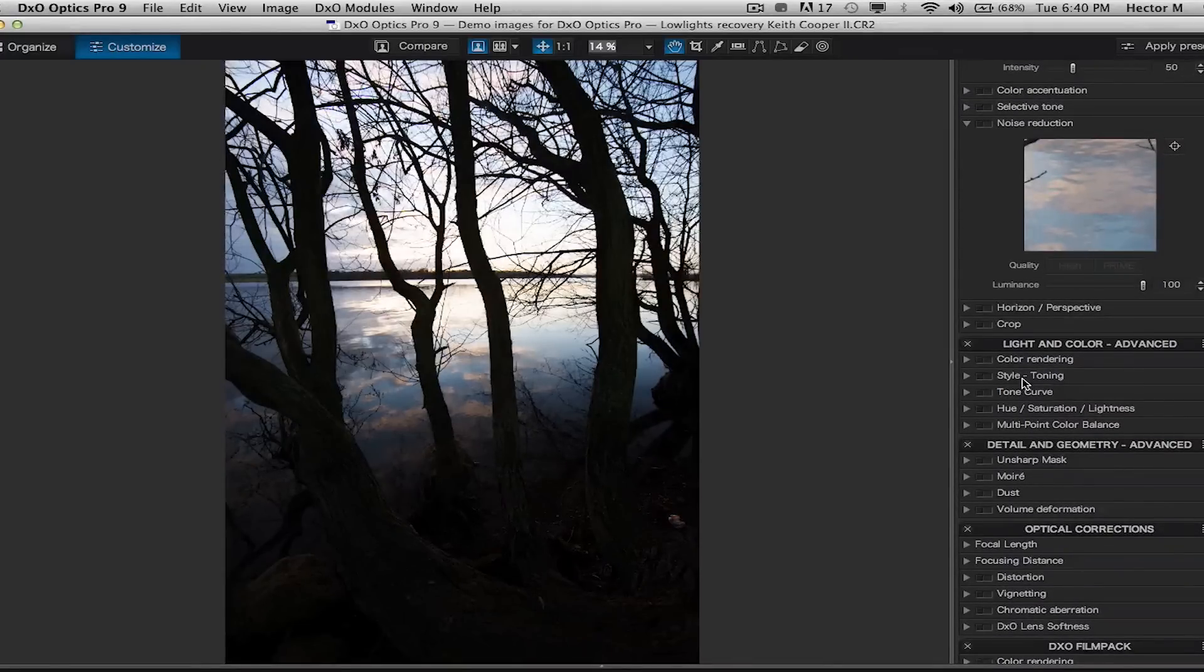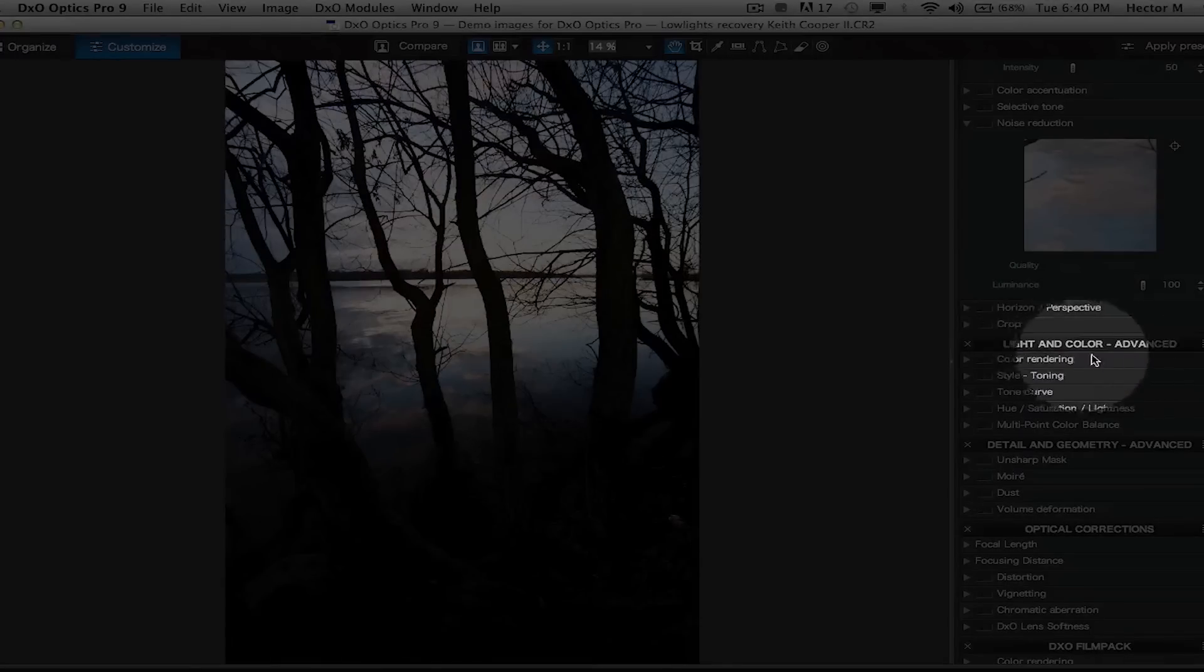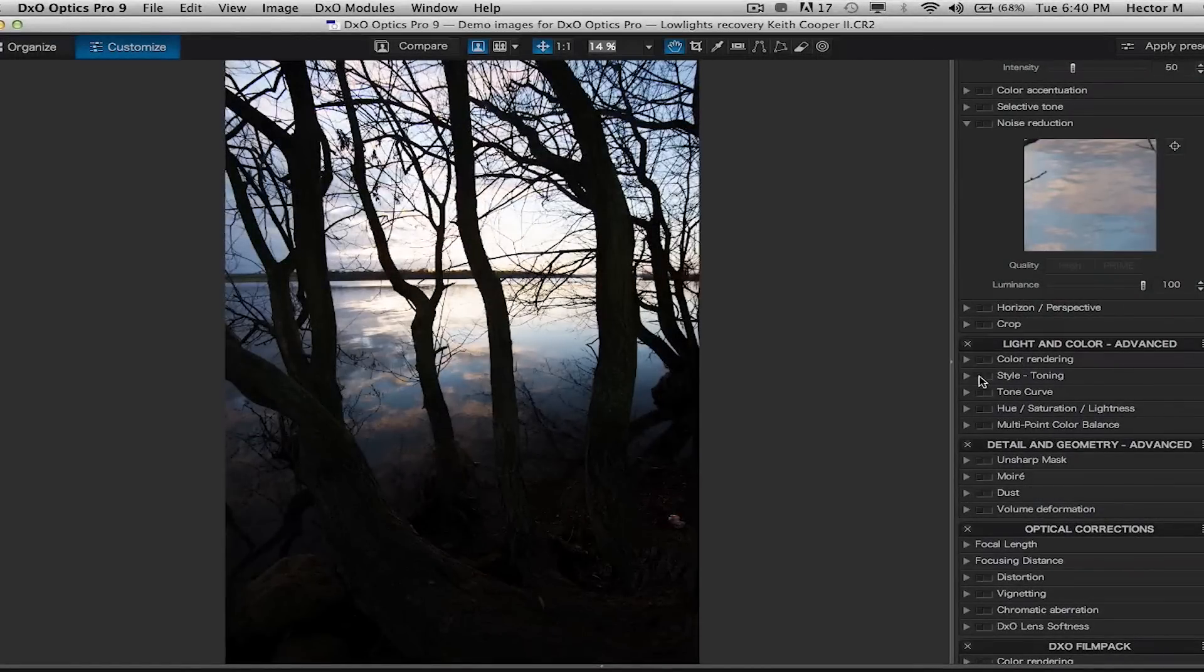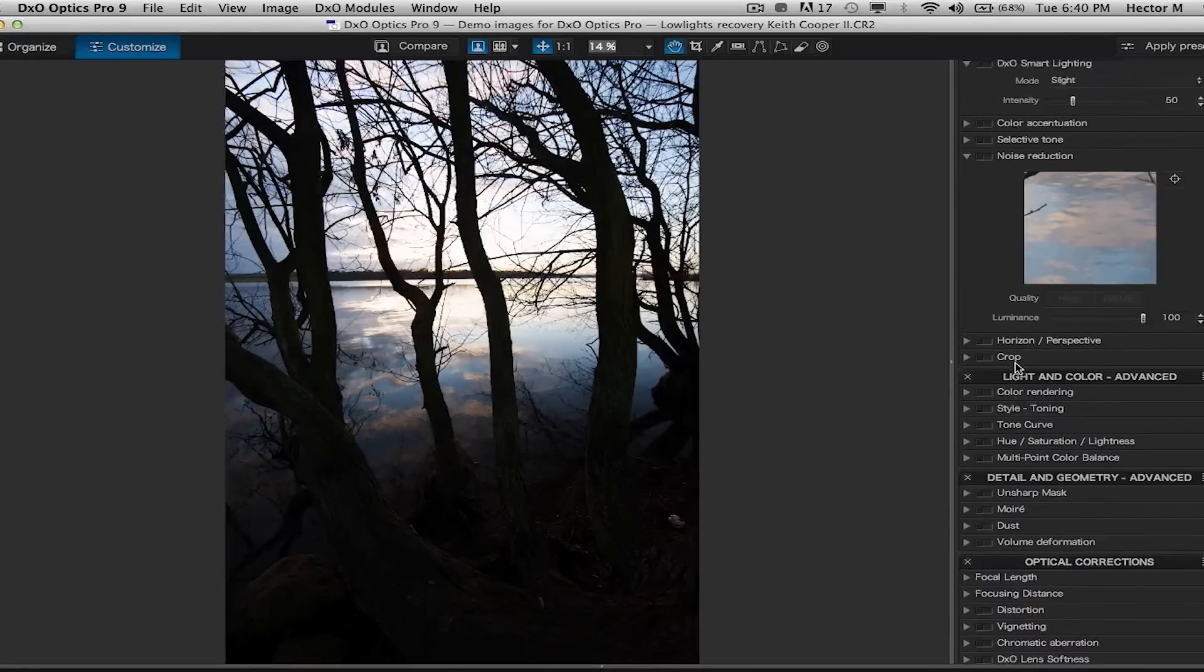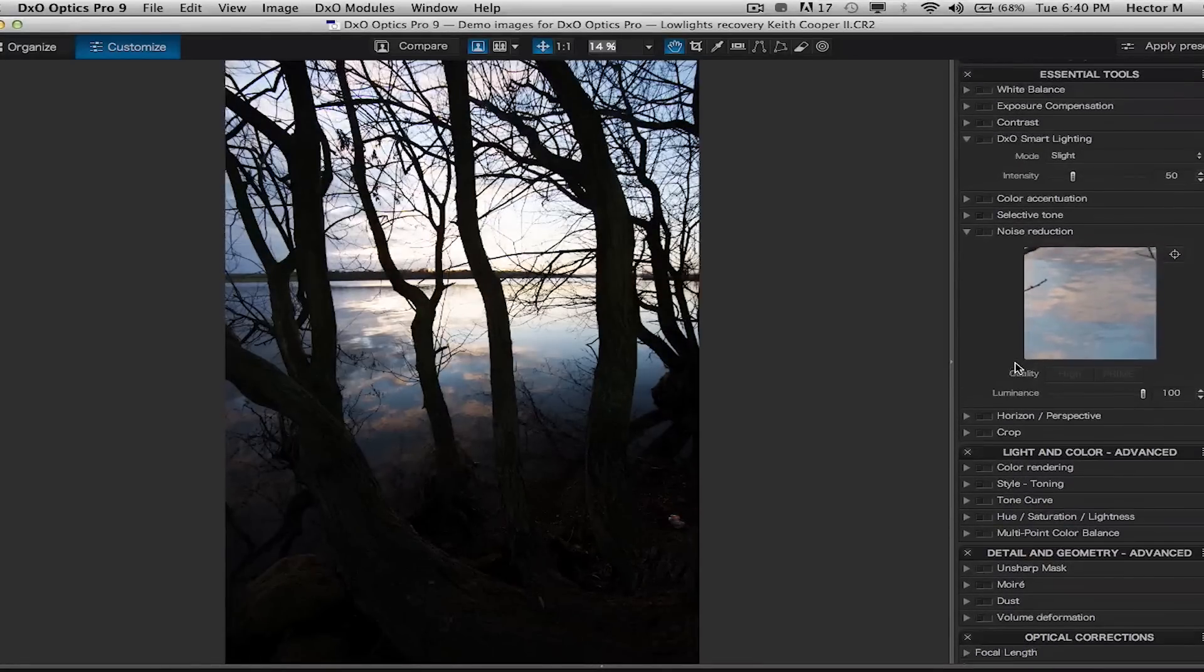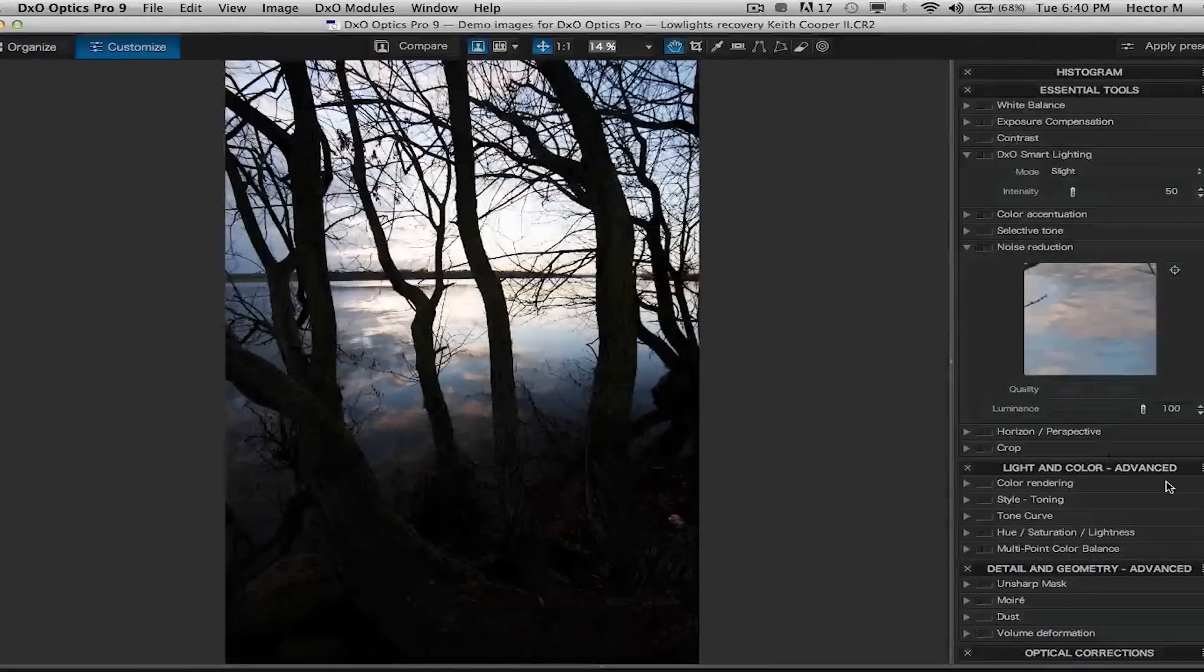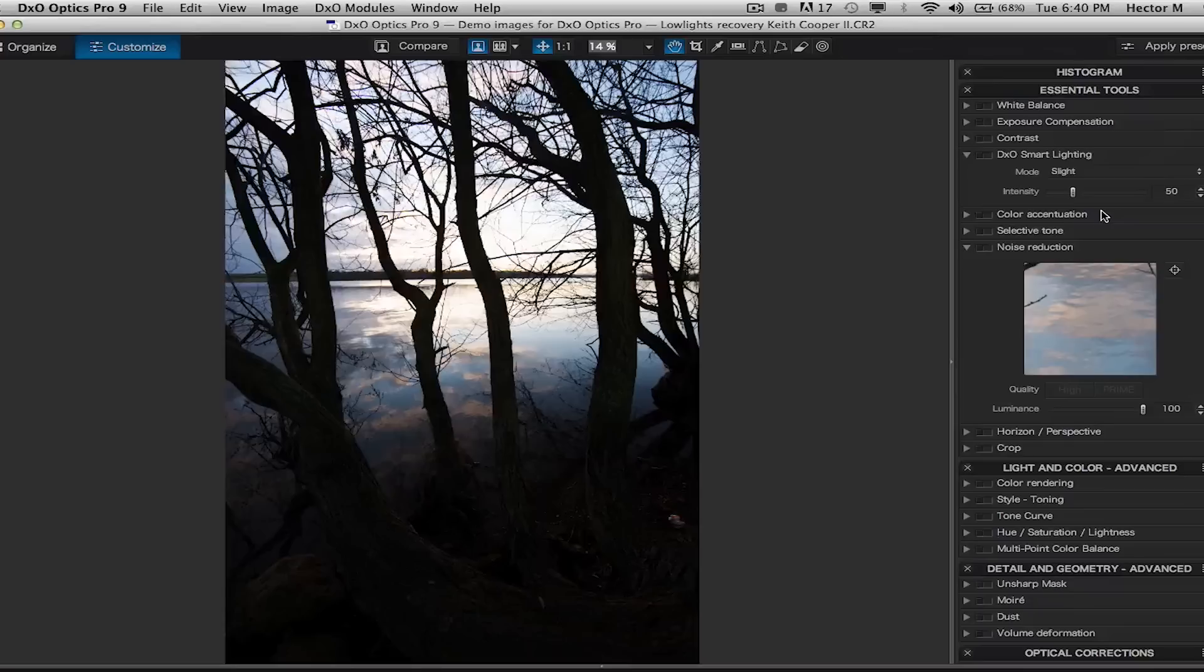We can easily go under our light and color advanced palette, go into our exclusive tool which is our selective tone tool, and we're going to recover all this information. Food for thought: just by utilizing your light and color advance and your essential tools will accommodate 90 percent of your workflow.